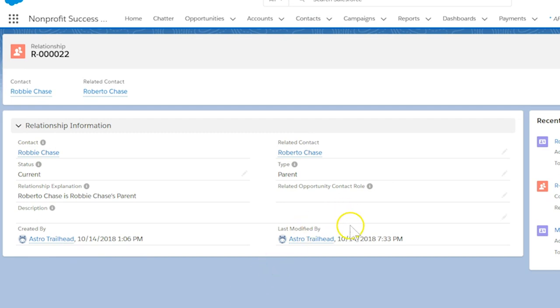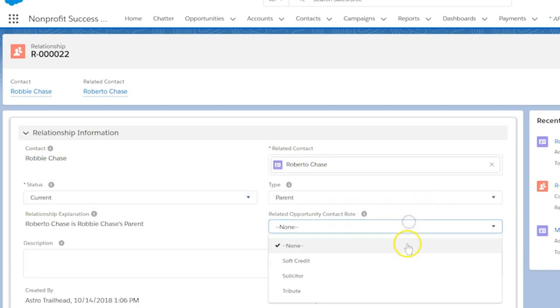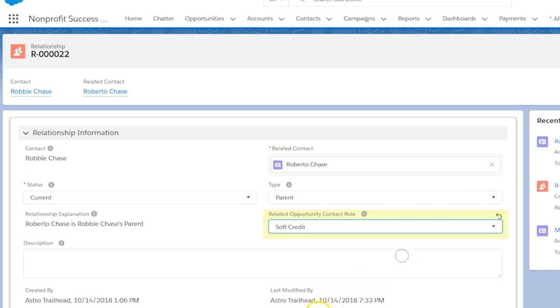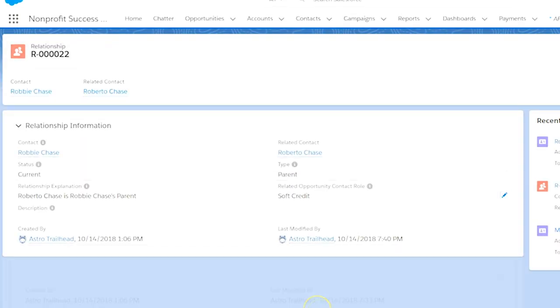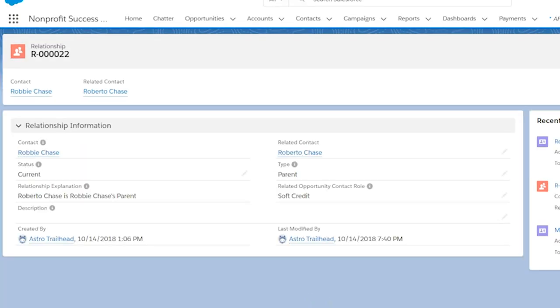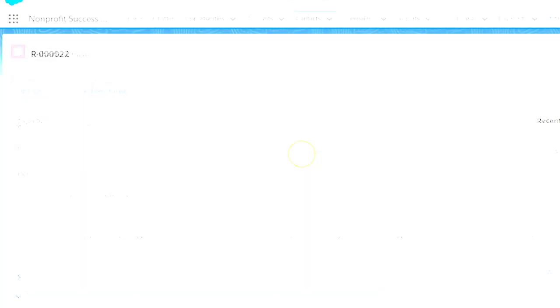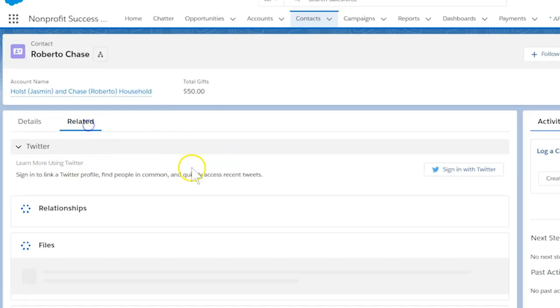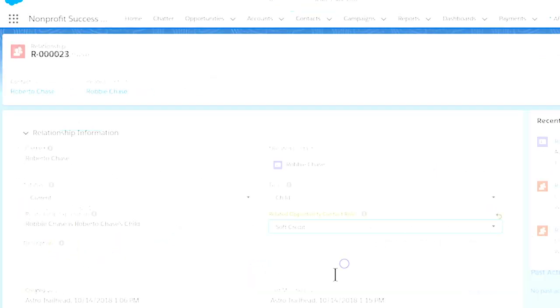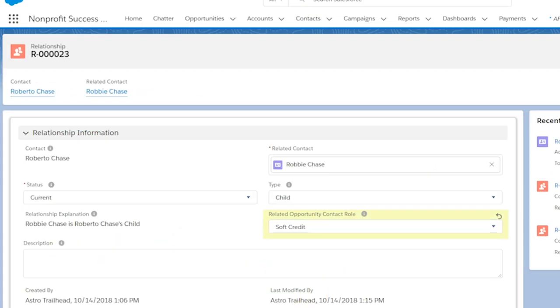This will make sure Roberto is soft credited with a role of soft credit whenever Robbie gives. We also want to make sure Robbie gets soft credited every time Roberto gives. Let's go to the relationship to Robbie from Roberto's record. Here we will also set the contact role to soft credit.